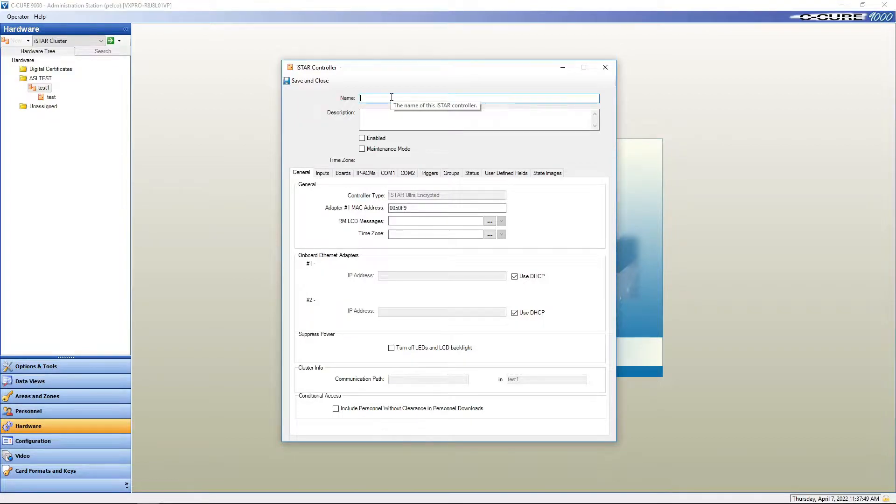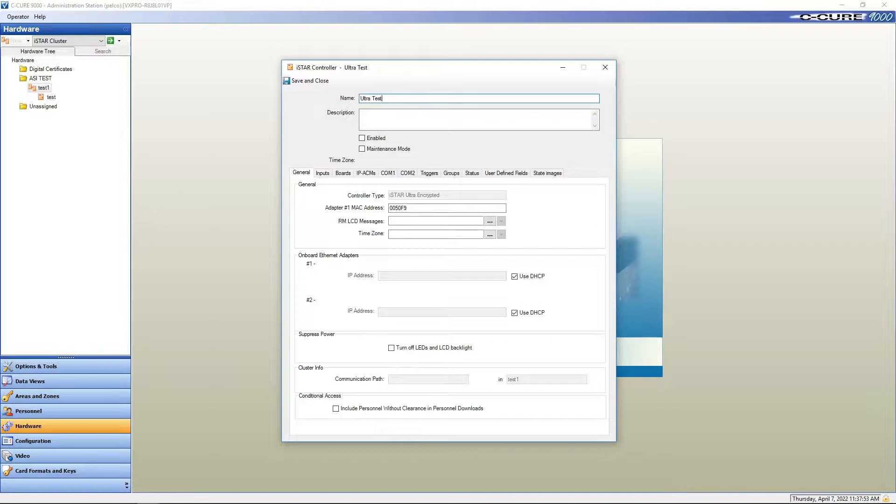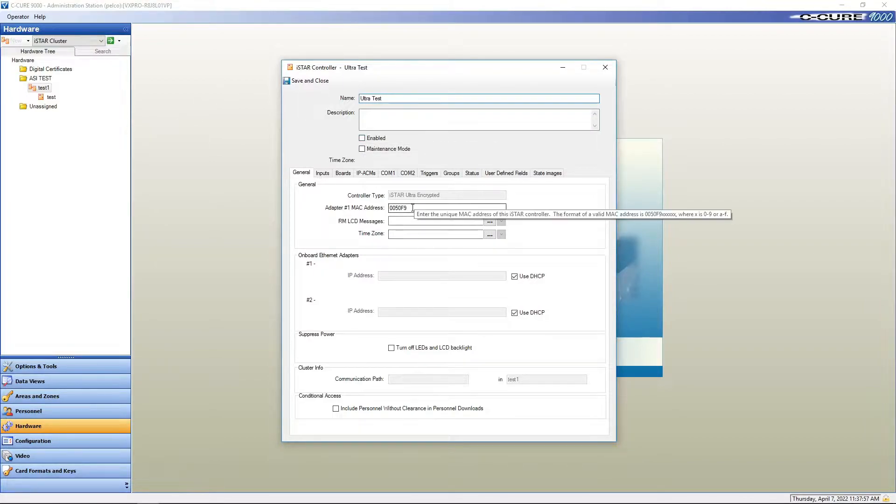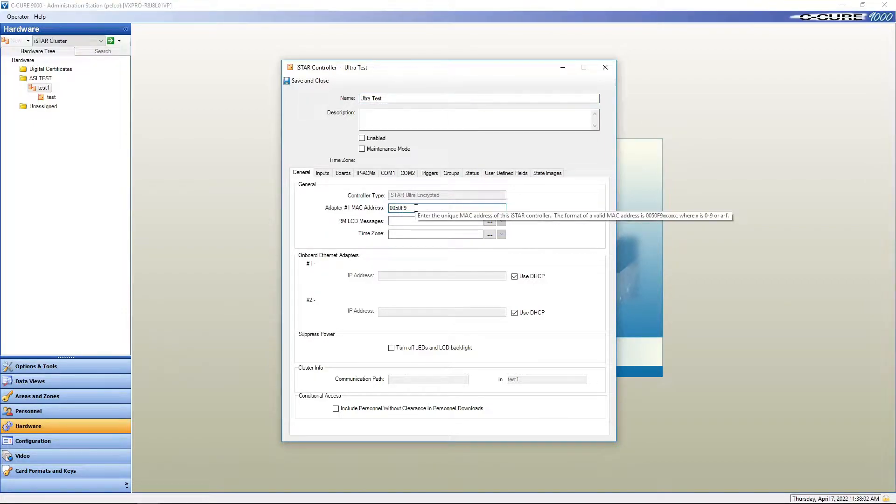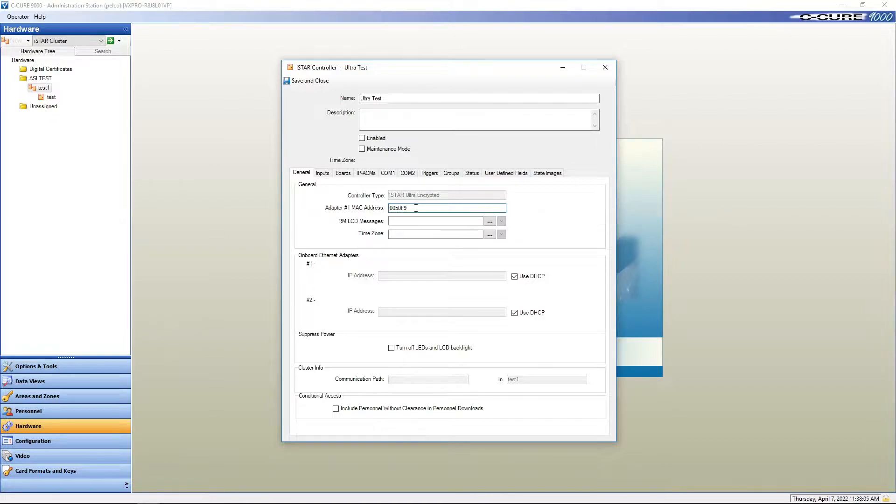We're going to call this Ultra test and you need the last half of the MAC address. That normally shows on the LCD screen, on the GCM and the panel. So you get the last six numbers.